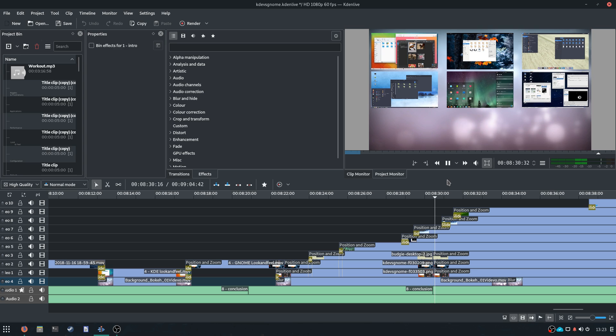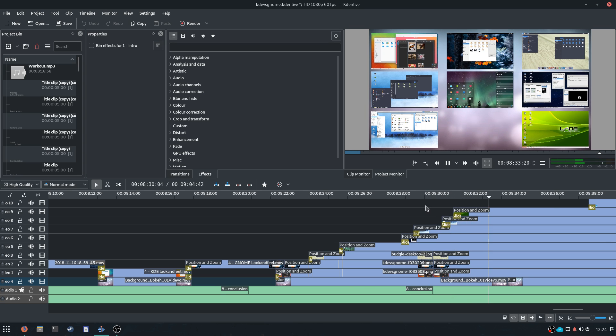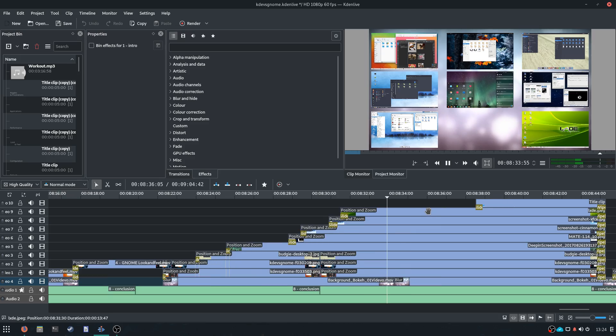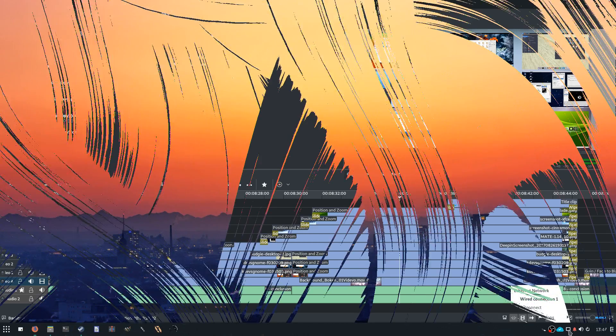As a lot of comments pointed out, KDEnlive isn't hardware accelerated, so it only uses the CPU to render videos. There's not much you can change to that, even with a little bit better drivers or a little more recent kernel.